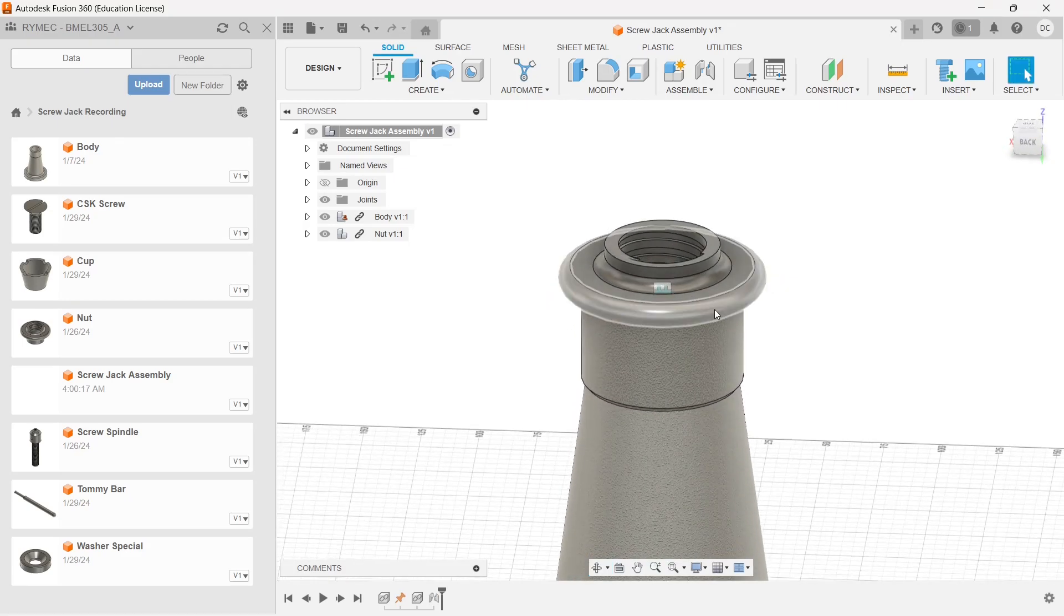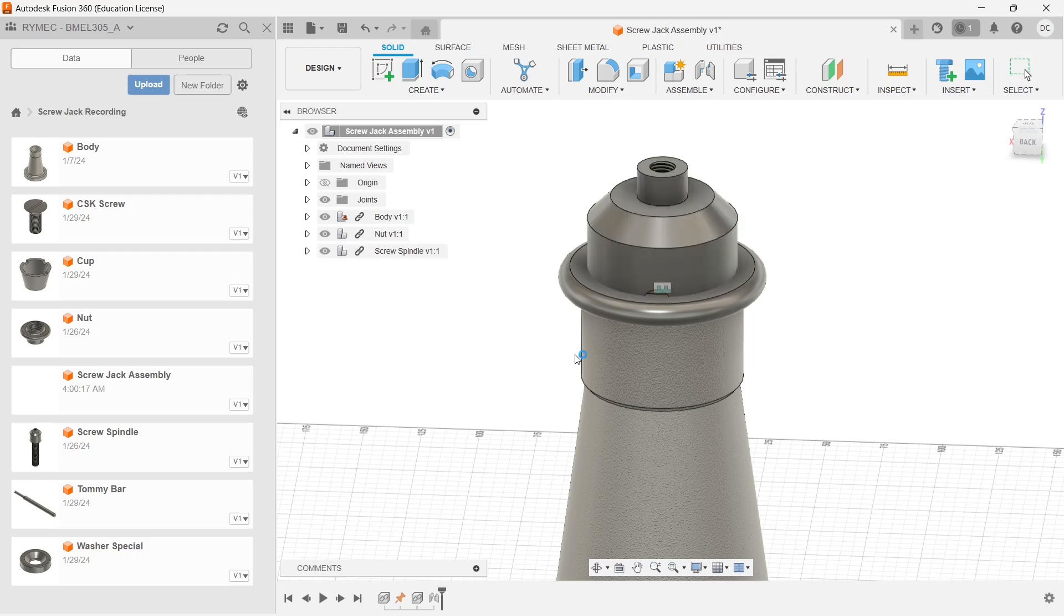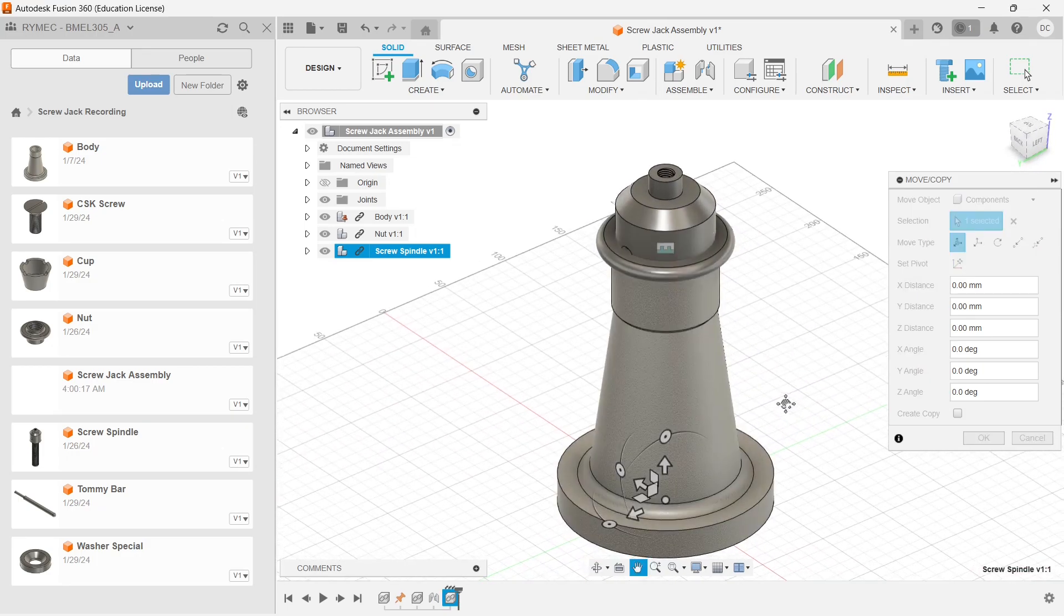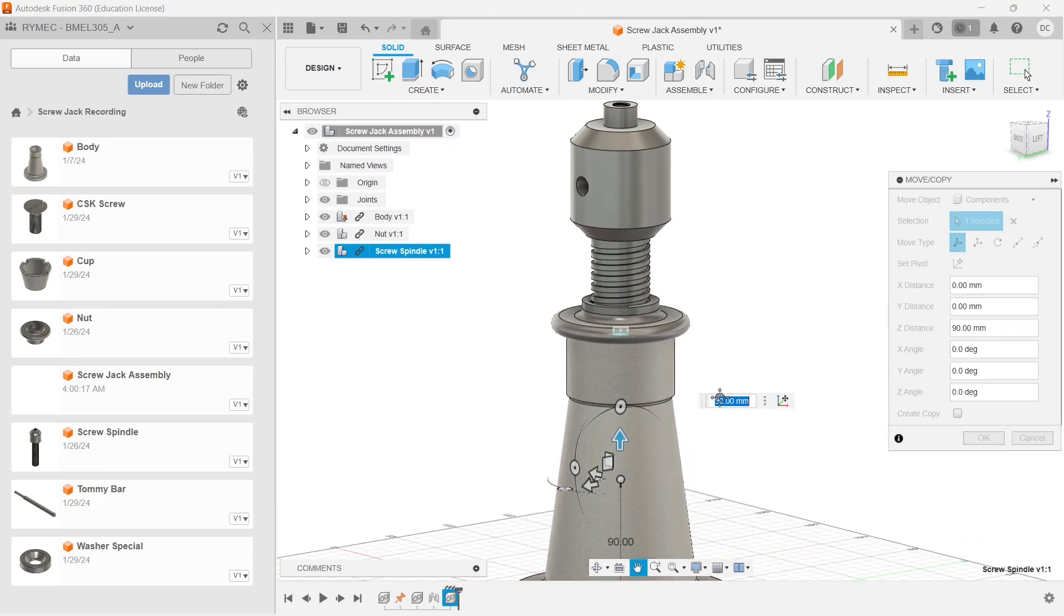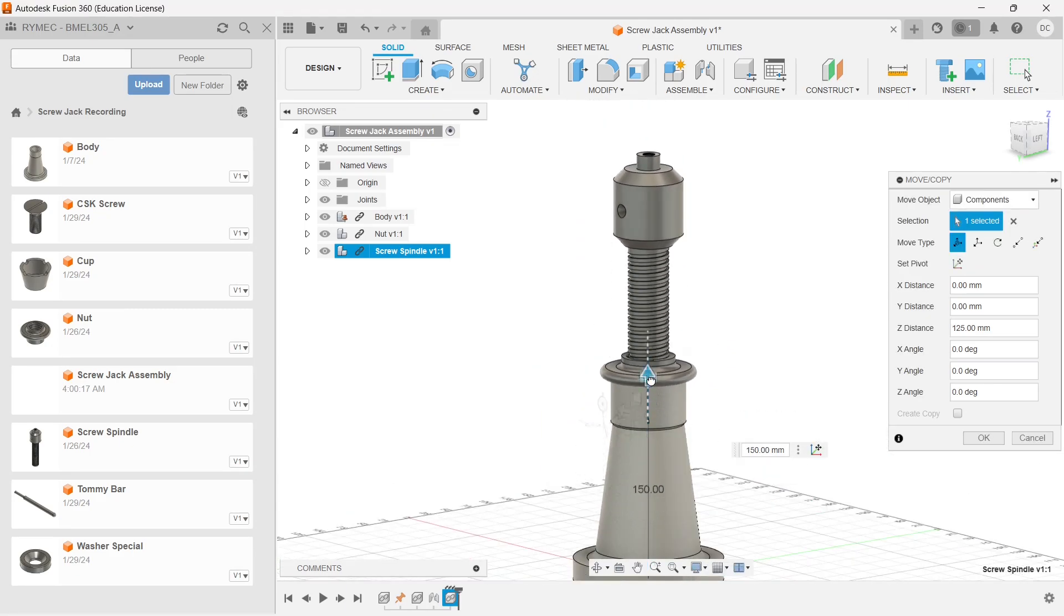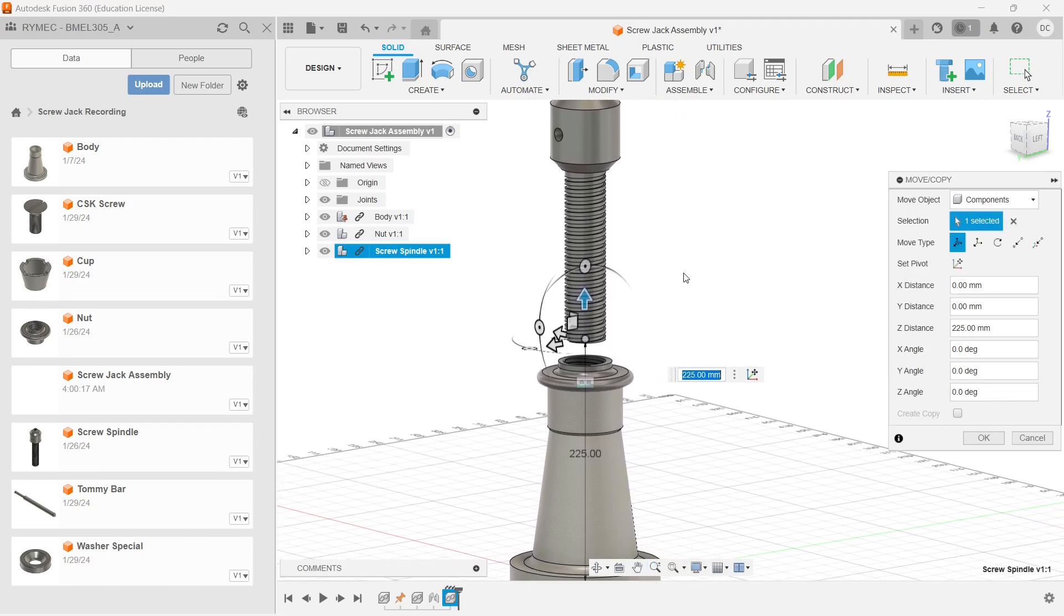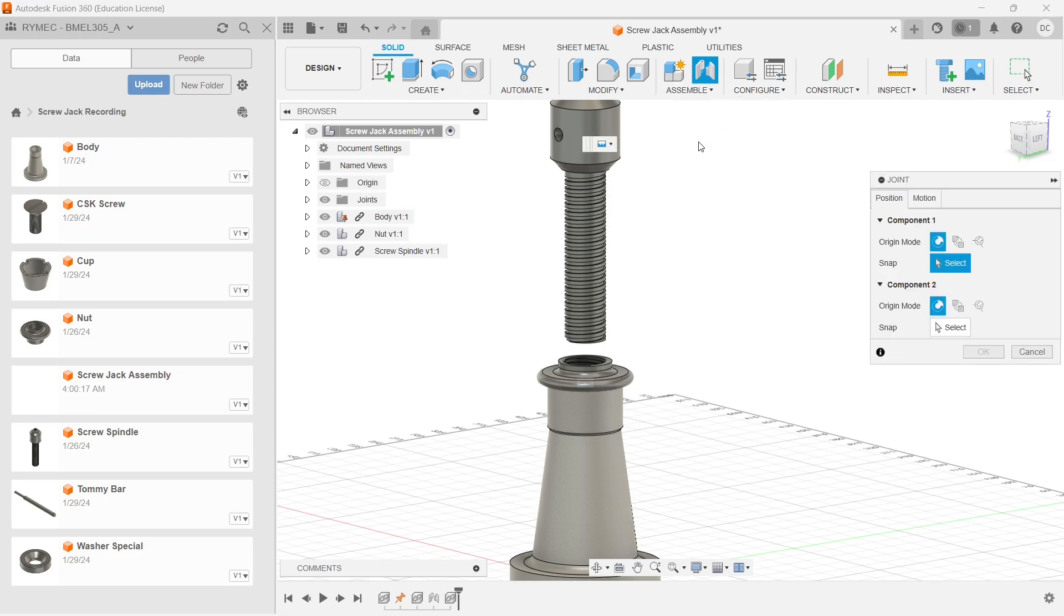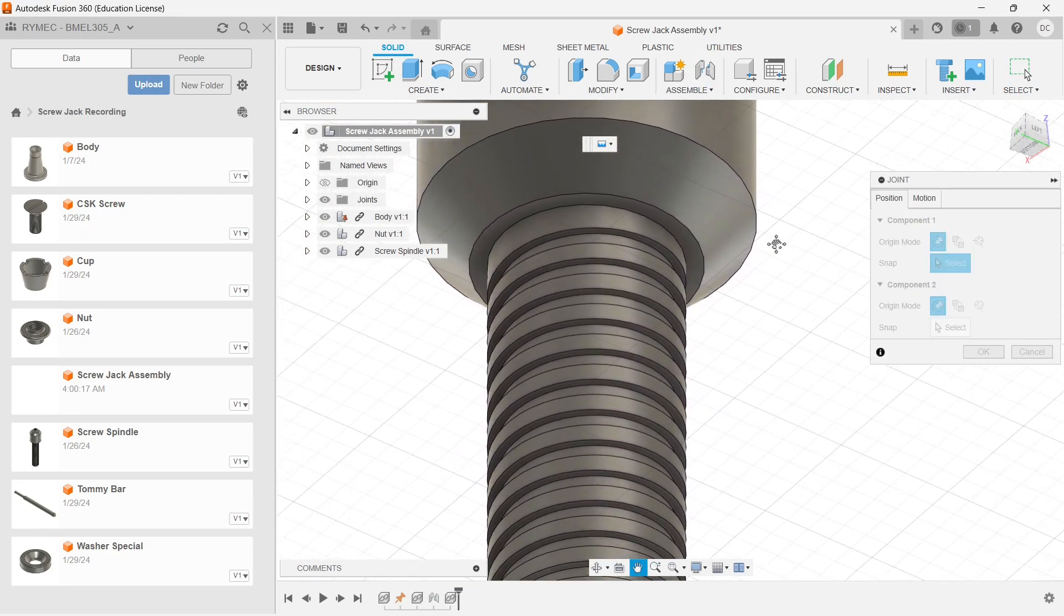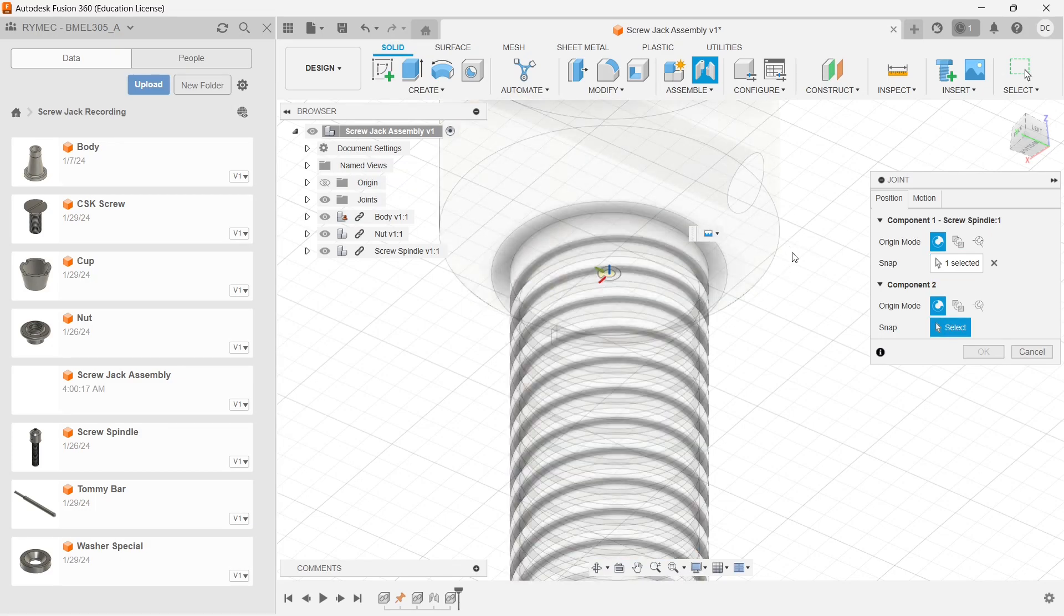Go to the motion. The link between the nut and the body is rigid, so I am making it to be rigid and click on OK. Now I have assembled the nut. Let me drag and drop the screw spindle. Using the default move copy commands, let me move it a bit.